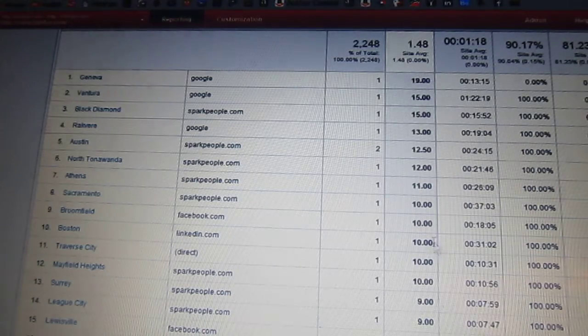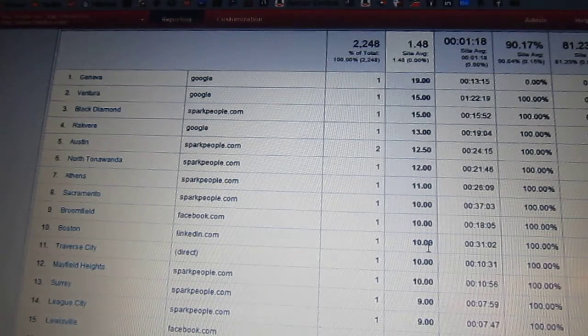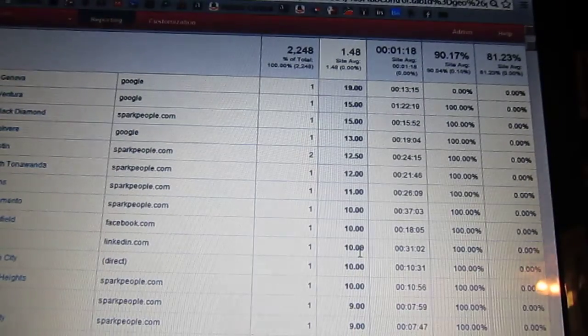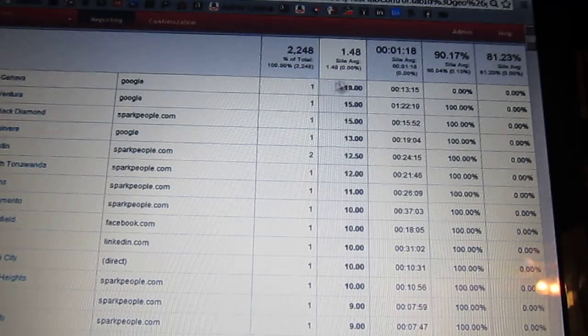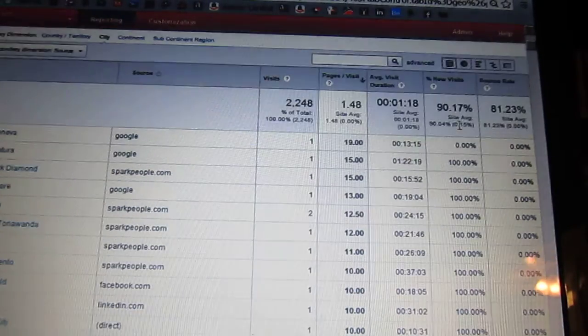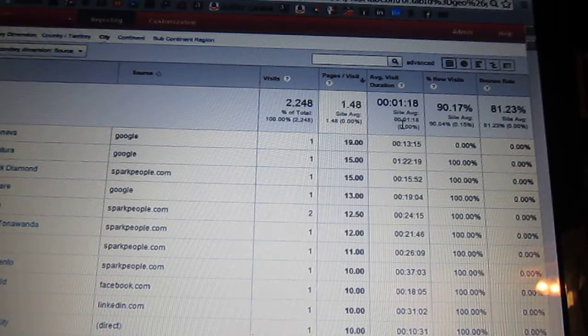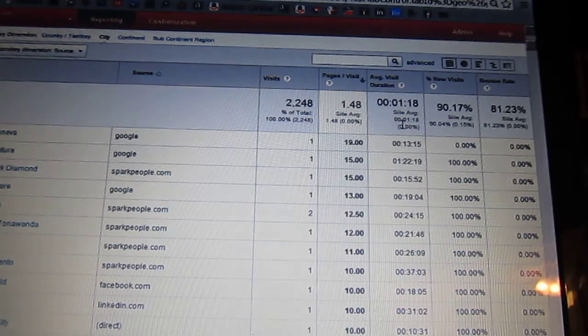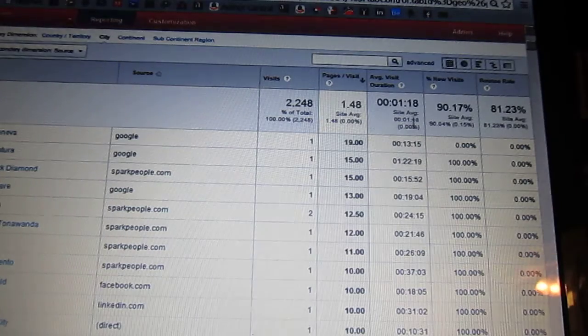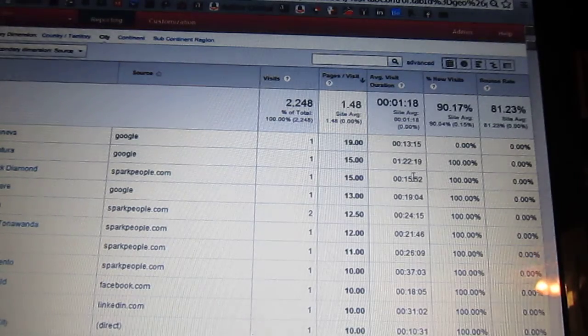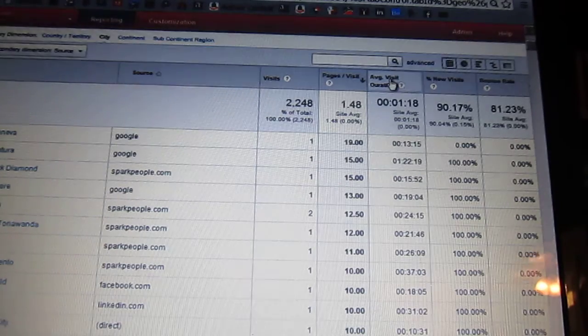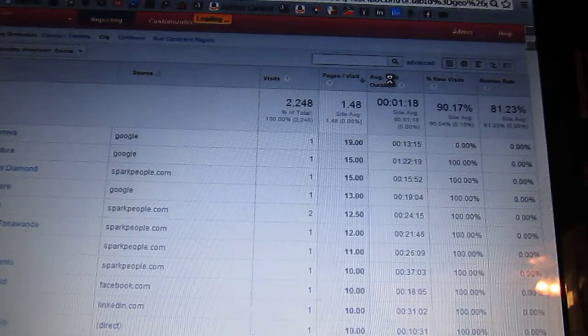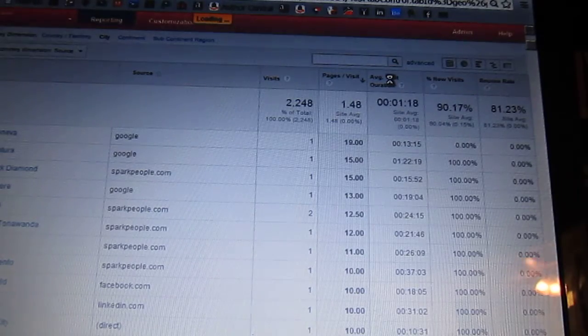So if you have a LinkedIn person read ten pages, you can also see how many minutes were they there. And I've always heard that you want to get your average visit duration over a minute, and I'm not sure what happens after that. But anyway, you can sort it that way too and look at who stayed the most.